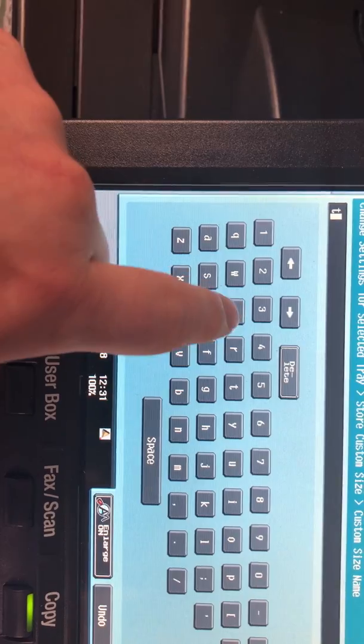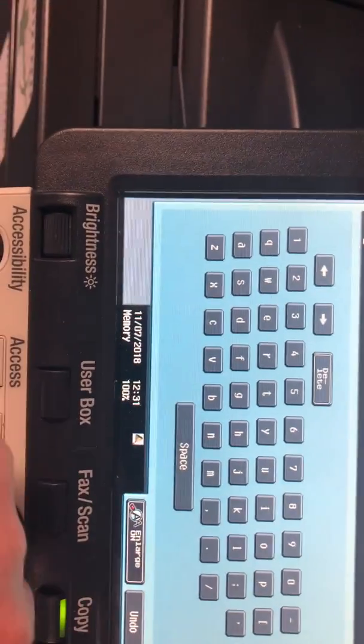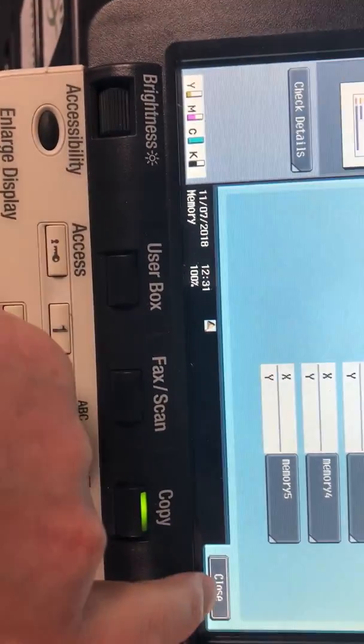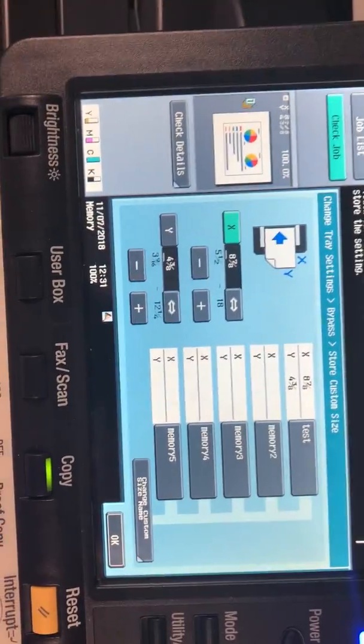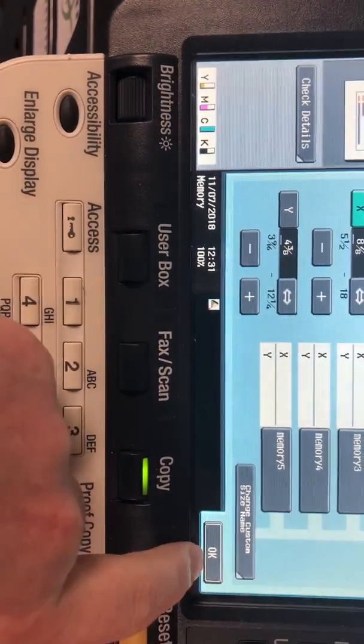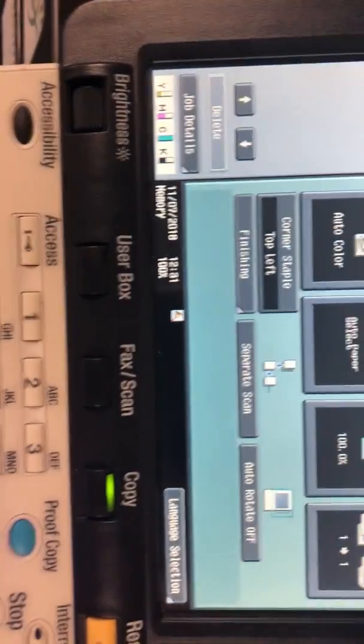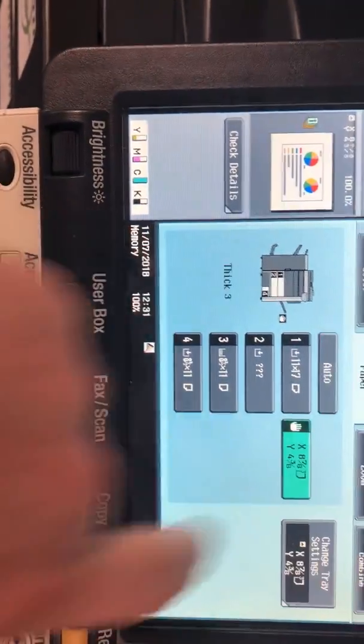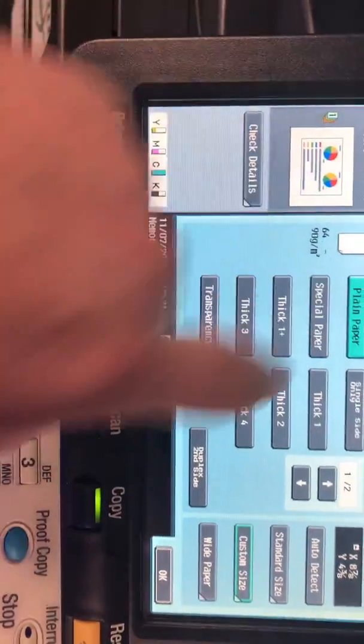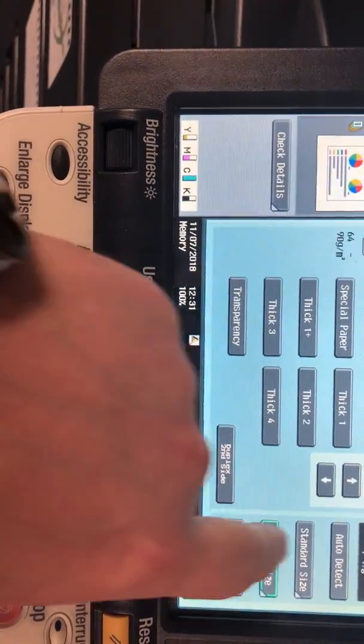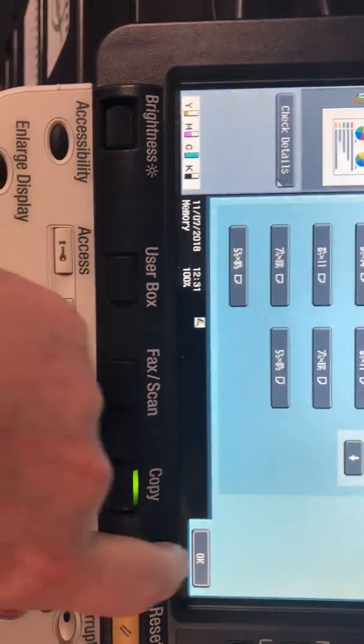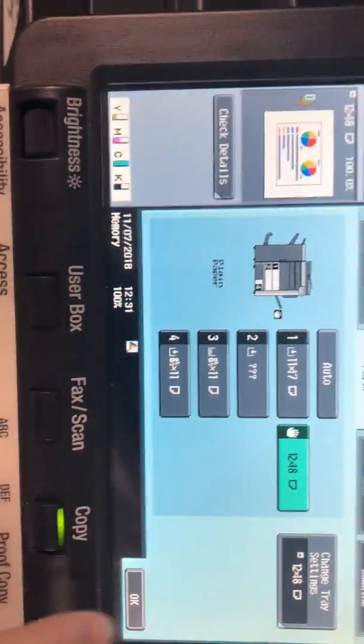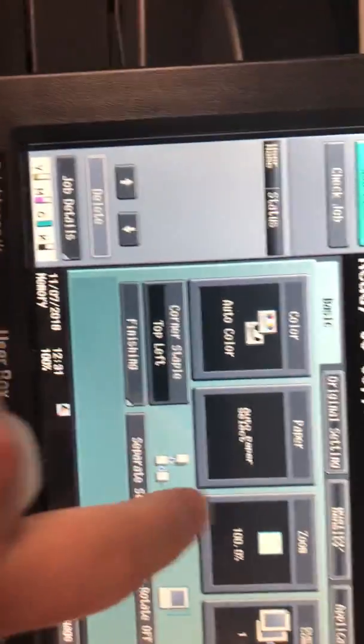So now that's saved in there. So whenever you want to do that standard size, touch on paper, you can come back to your side. So even if it's set to plain paper and a standard size you can always come back now, touch on that, put it back to the main screen.